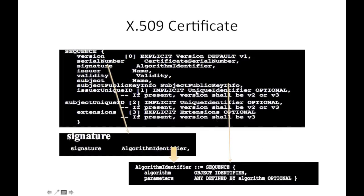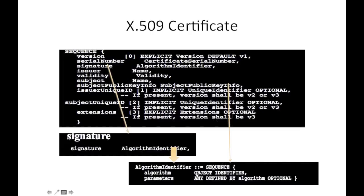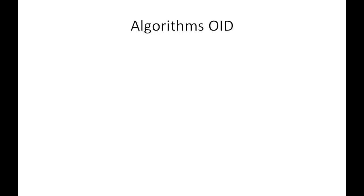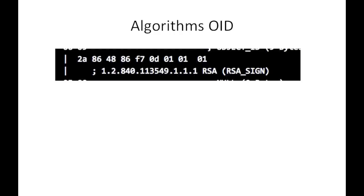Another element is subject public key info, which also uses algorithm identifier sequence. This video will talk about object identifier of the algorithms and its conversion to hexadecimal values. So OID, this is the structure of OID.